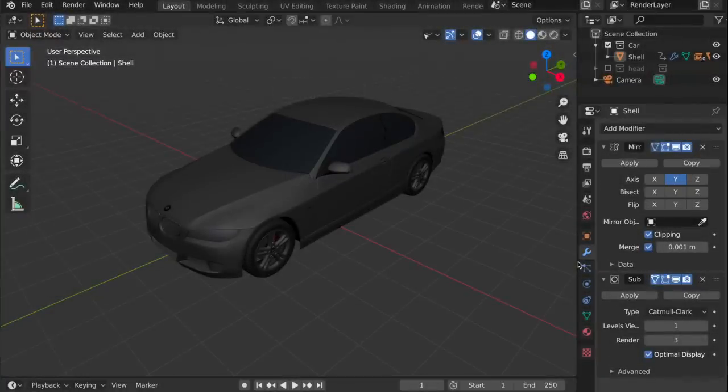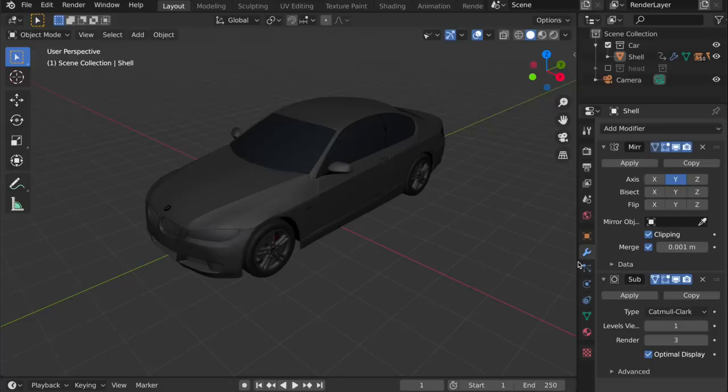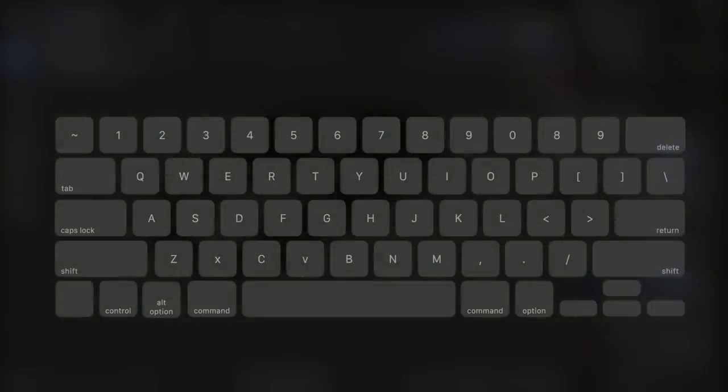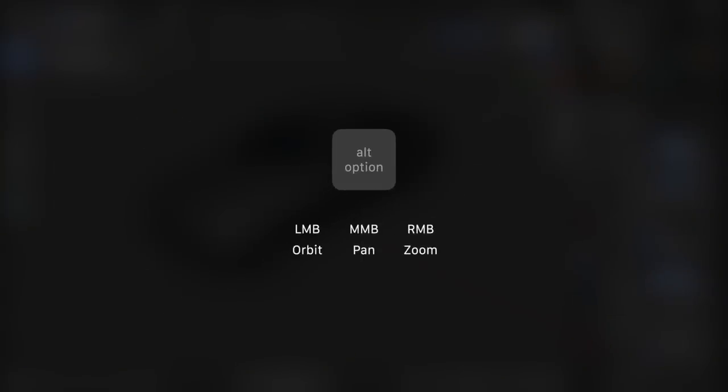All right, so let's jump in. How does it work? The first thing you want to know, of course, is how do you navigate in the viewport? We do this using the Alt key, like many other 3D applications.